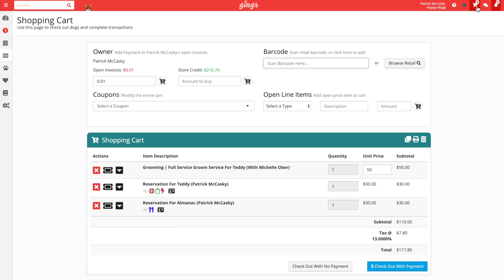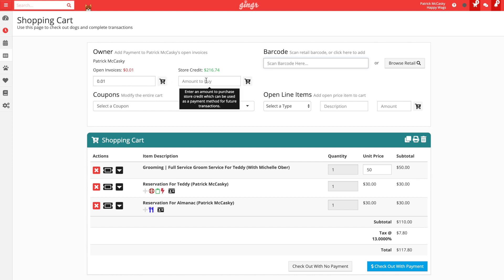Now that we are in the cart, let's review the different aspects of the cart that we can see here. At the top of the cart, we have the ability to pay off any open invoice balances, buy store credit for the customer's account, add retail items and packages, add open line items, and apply coupons to the entire cart.